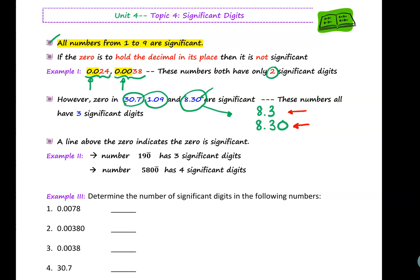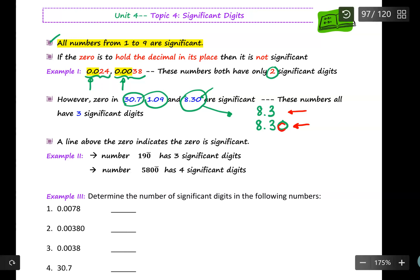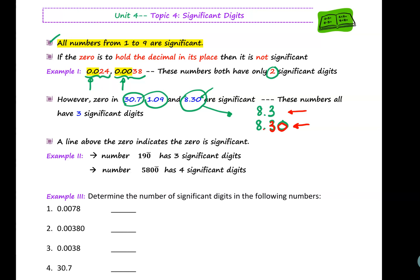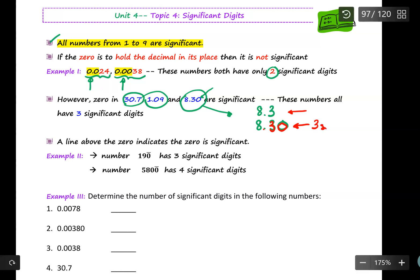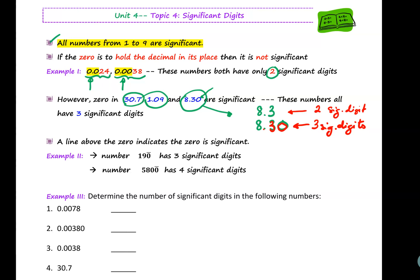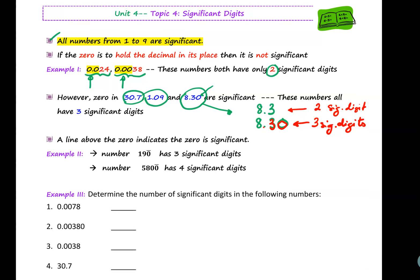To develop the rule: this zero is present after the decimal point and also after a significant digit, therefore it is significant. So 8.30 has three significant digits and 8.3 has only two. Remember: a zero after the decimal place and also after a significant digit is significant.